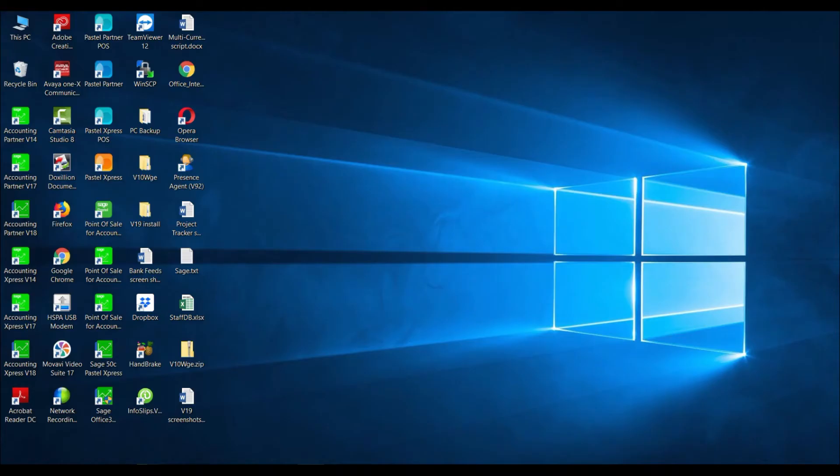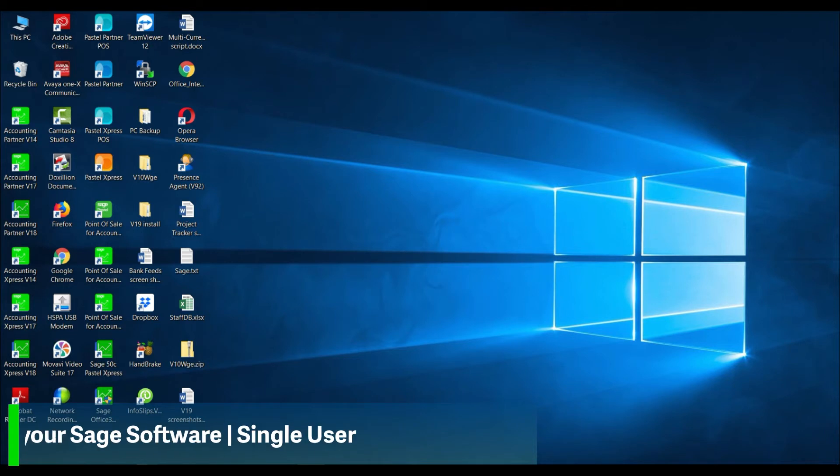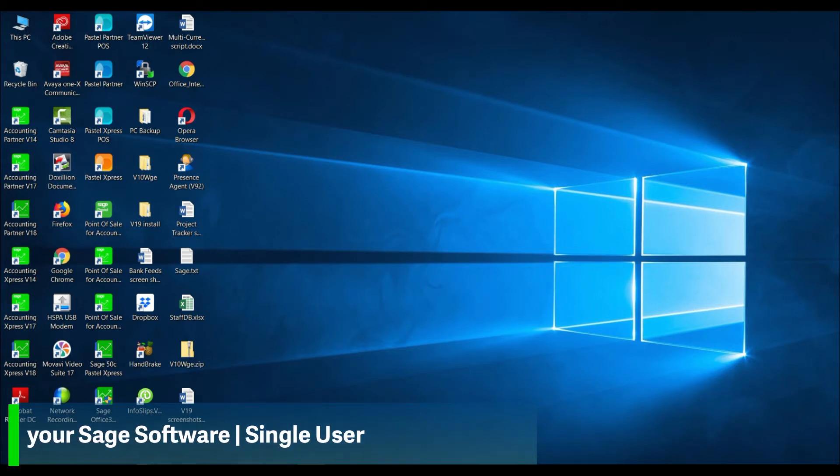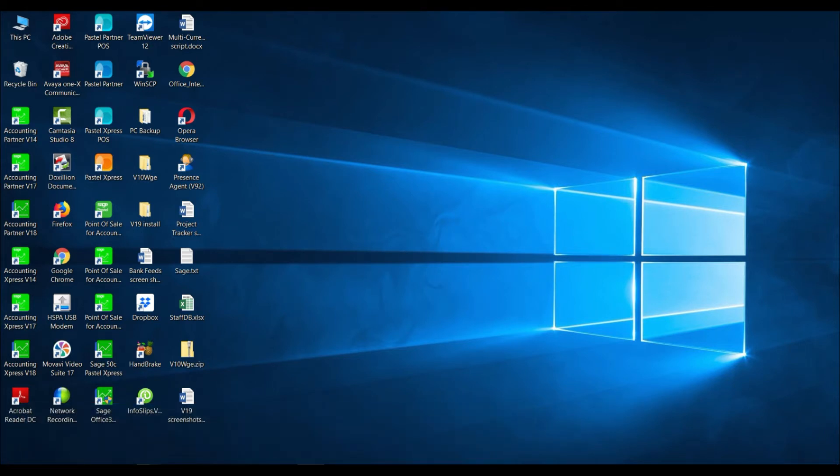Welcome to the Sage Pastel Accounting how-to video. In this video we will demonstrate how to install your Sage software. Please note that although we are using the Sage Partner installation for this demonstration, the steps are identical when installing Sage Express.